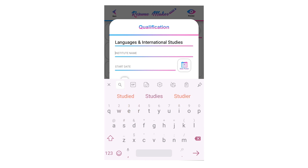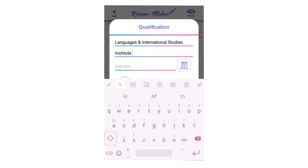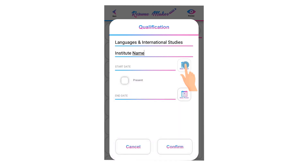Write your institute name here. Institute name could be your school name, college name, or university name. For selecting a date, click on the calendar icon.